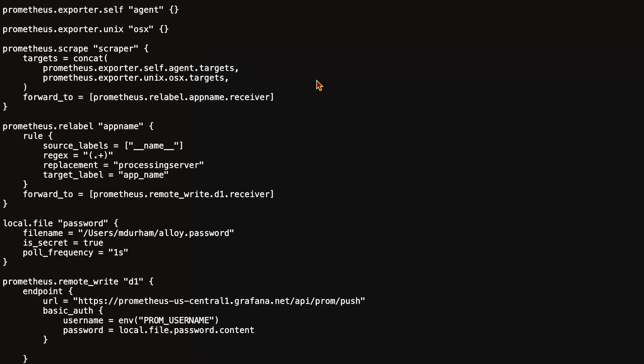Then, we forward that data to the prometheus.relabel component, which has a rule where we add processing server as an app name, and then we forward that to the remote write.